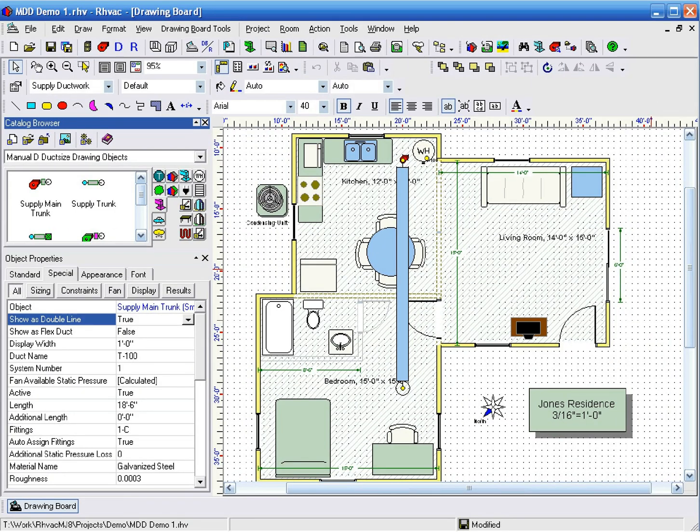This demonstration of Manual D-Duck Size shows what happens when you start with a slightly different trunk configuration before creating the runouts. In the Getting Started video, we saw how the Auto Connect feature connects all the runouts to the one main trunk.